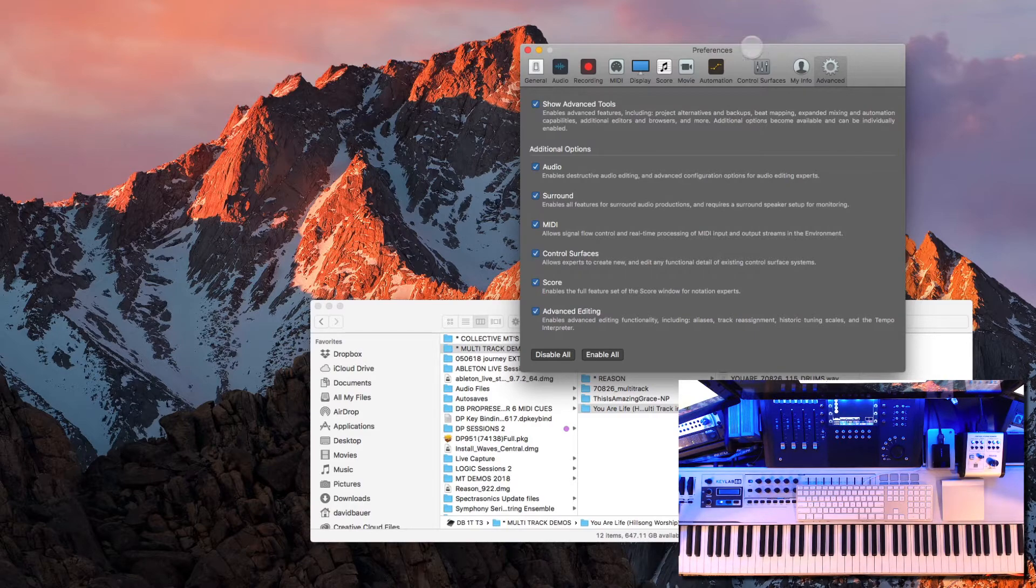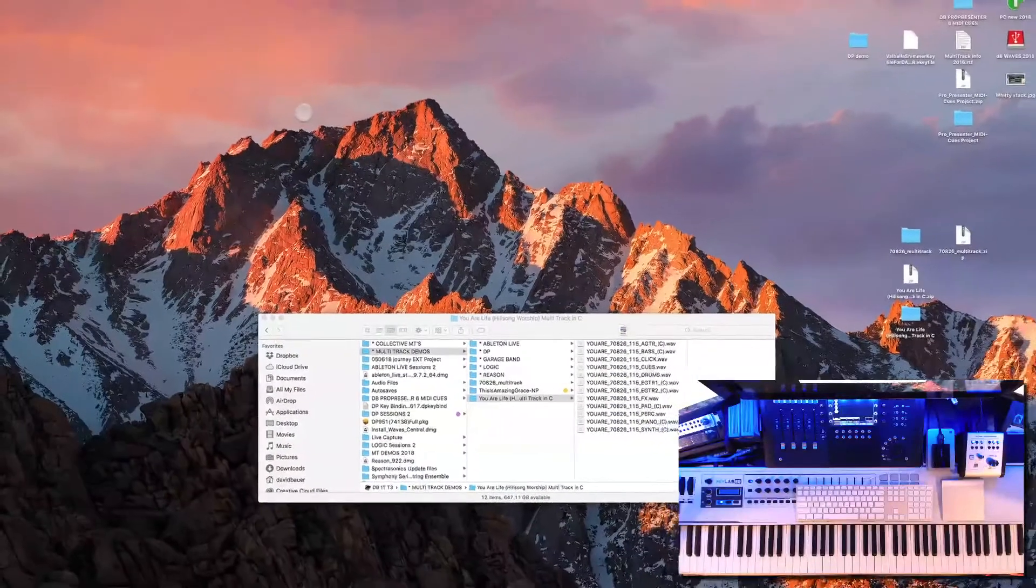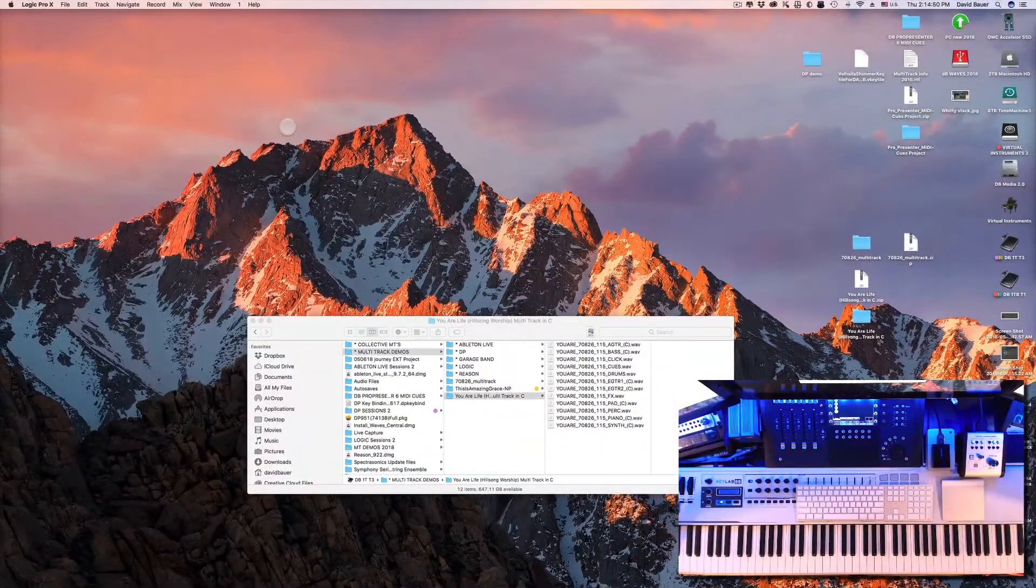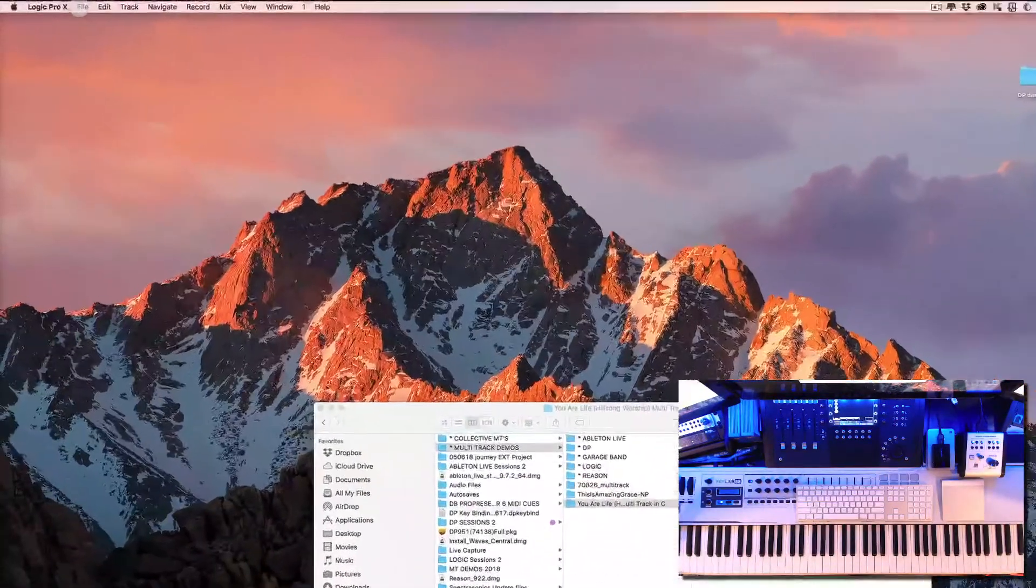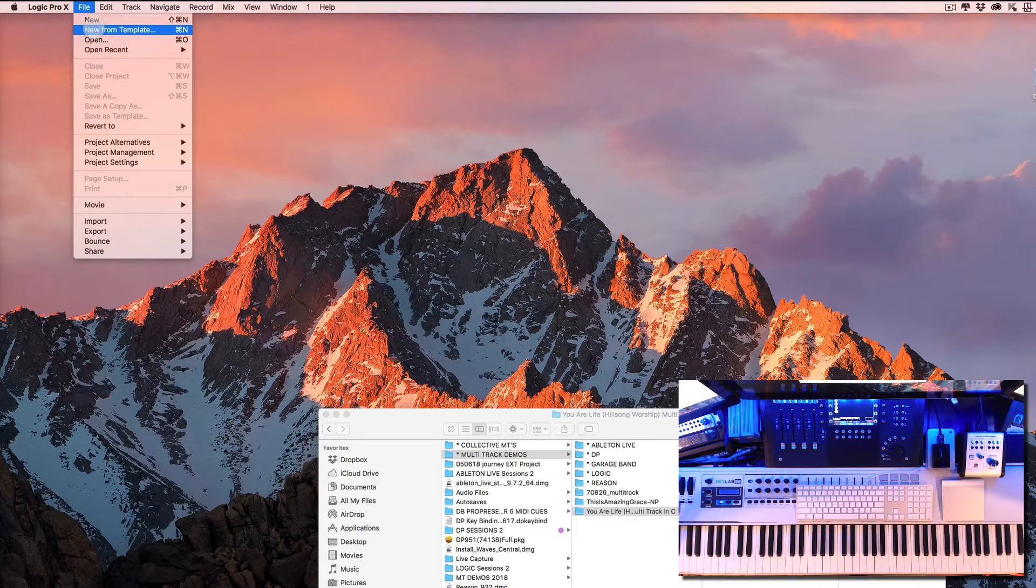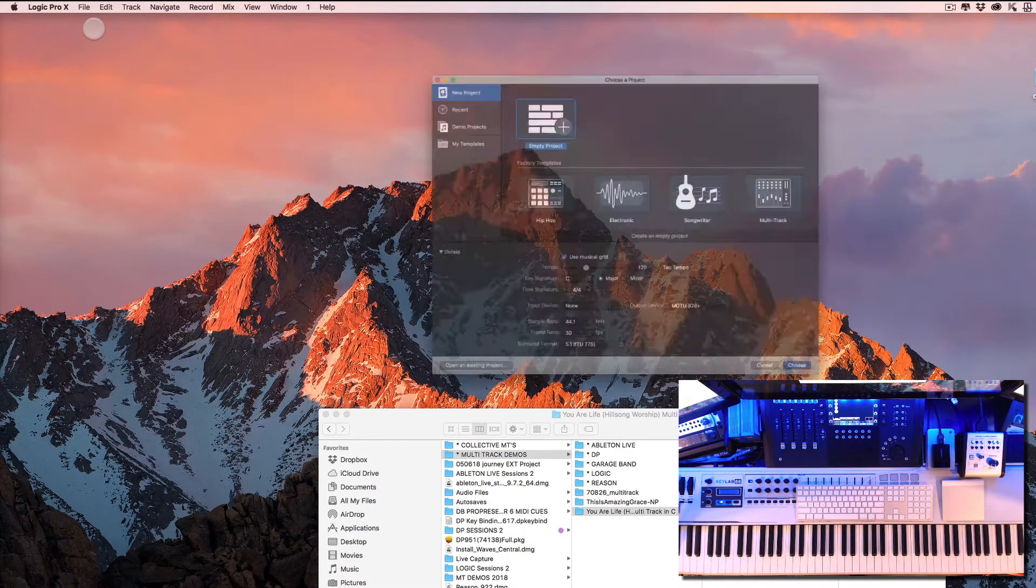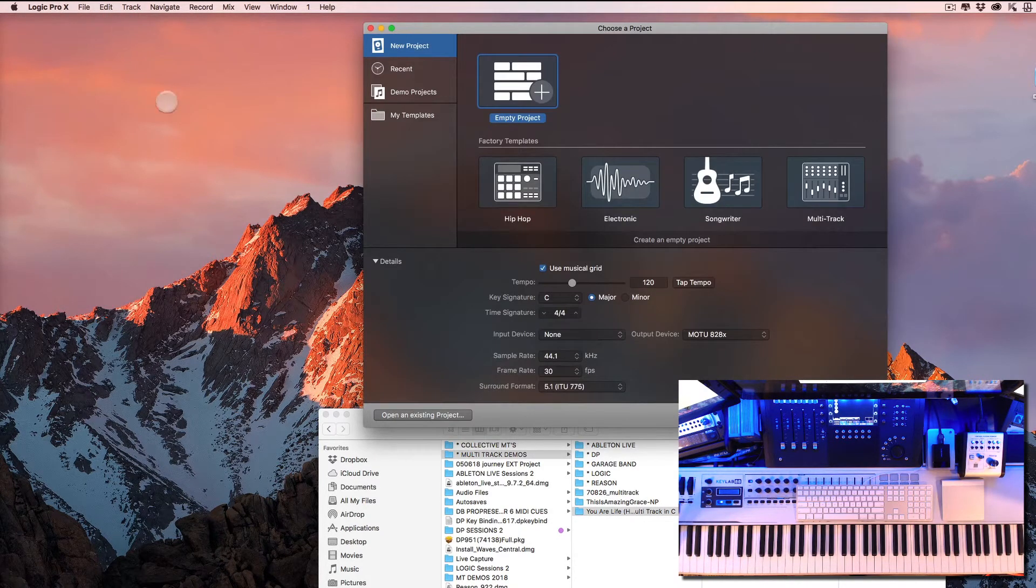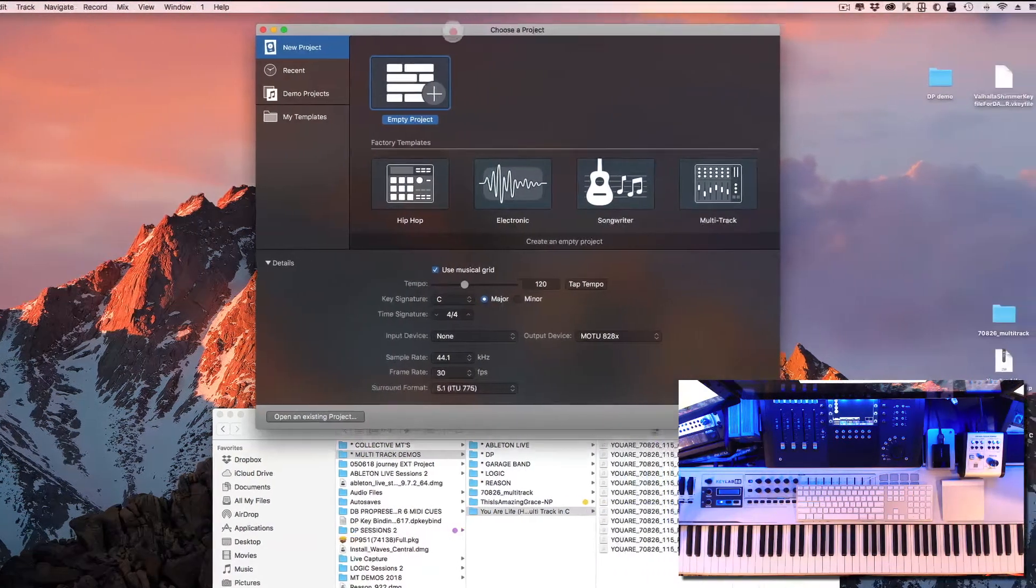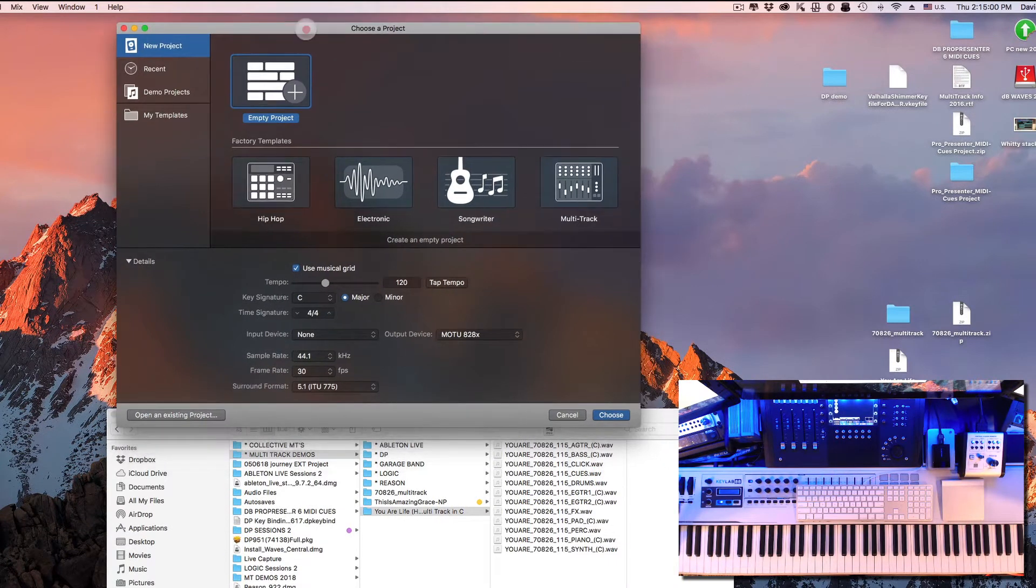Okay, so let's create an empty project. So up here under File we're going to say New from Template and we're going to select Empty Project.